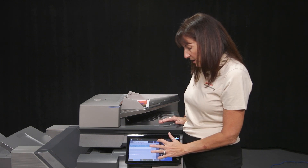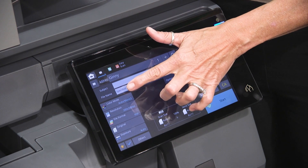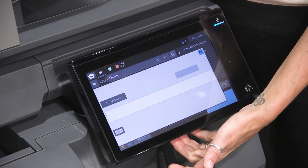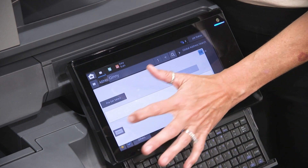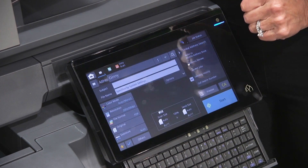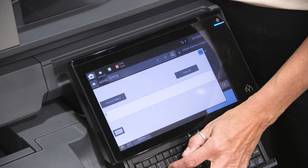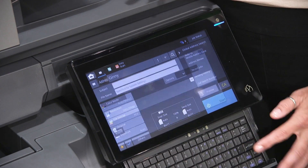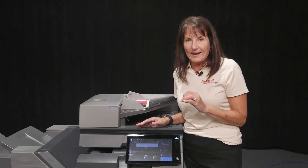I can just touch OK and I can either change the subject or the file name. It is as easy as touching file name and using your keyboard. When I change that name and press Enter or OK, the .PDF extension will populate automatically.